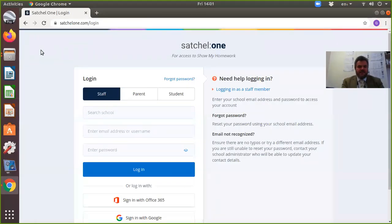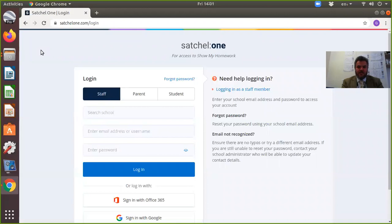Hello, this is the parent guide on how to use Show My Homework. The system will be used for setting work while the school is under lockdown. To access the website, you need to go to satchel1.com/login.